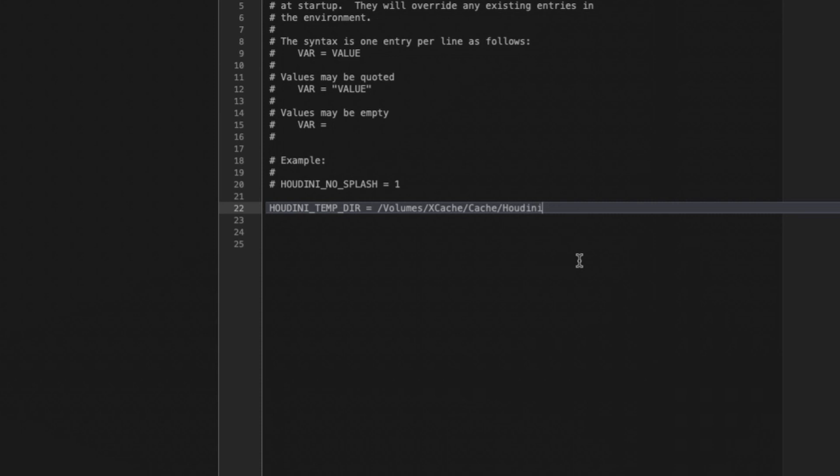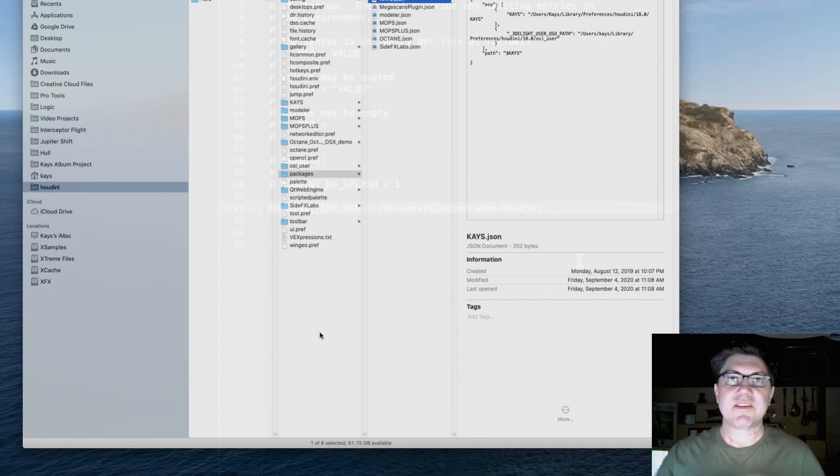And now it's going to put it in this particular directory. Obviously, if you're on Windows, you might want to choose one of your other drives on your system or maybe an external drive. I recommend using an SSD drive because you do want Houdini to be able to access these cache files fairly rapidly.